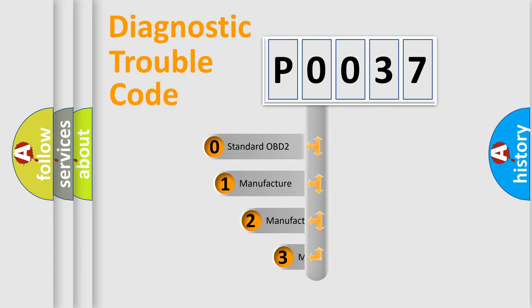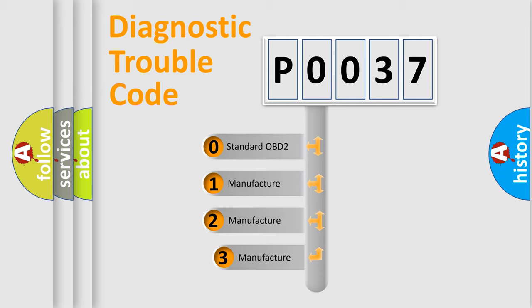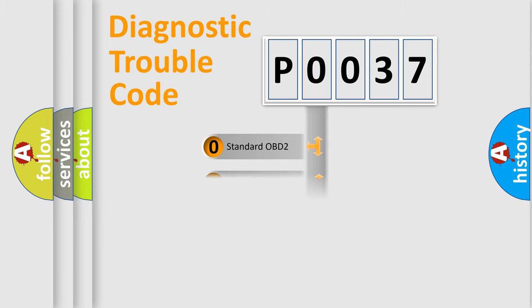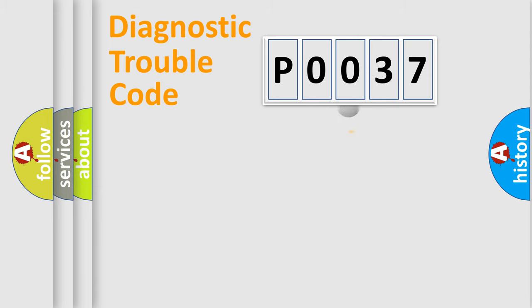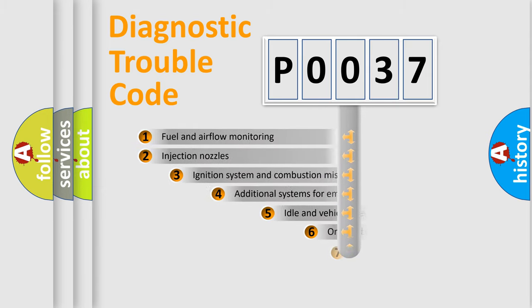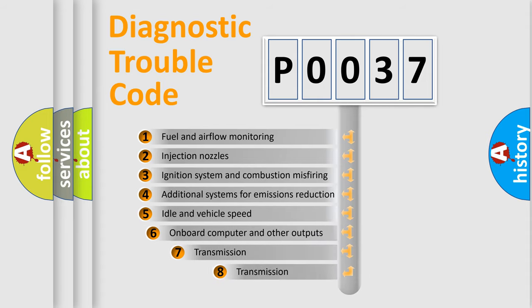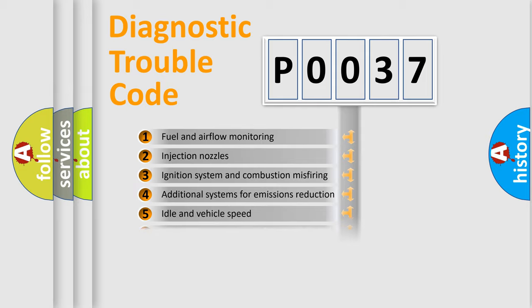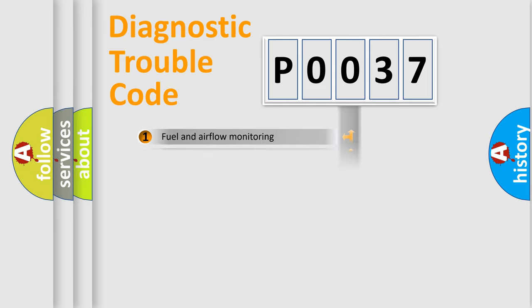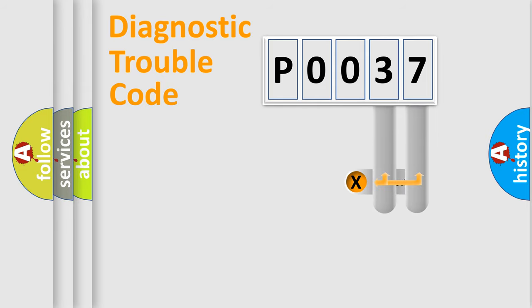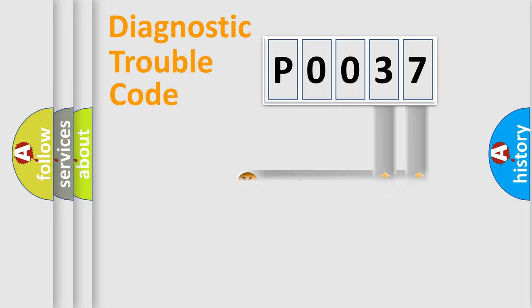If the second character is expressed as zero, it is a standardized error. In the case of numbers 1, 2, 3, it is a manufacturer-specific error. The third character specifies a subset of errors. The distribution shown is valid only for the standardized DTC code. Only the last two characters define the specific fault of the group.